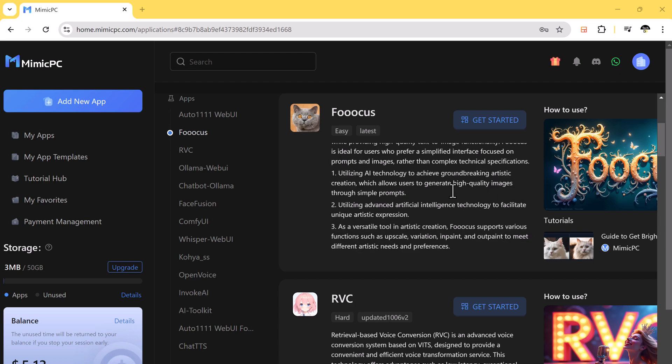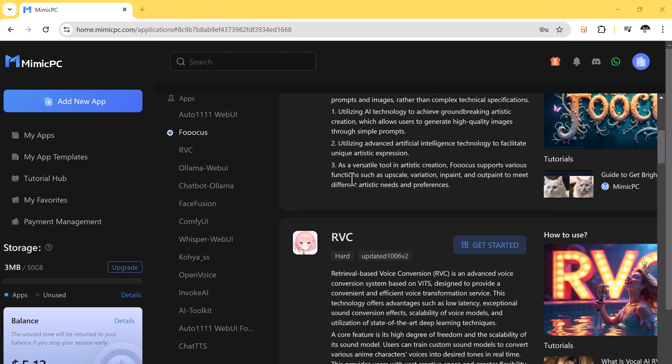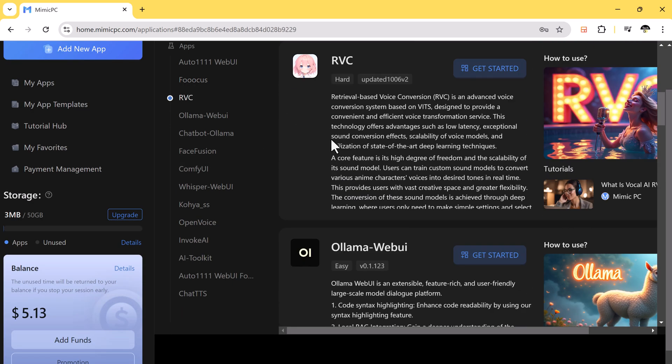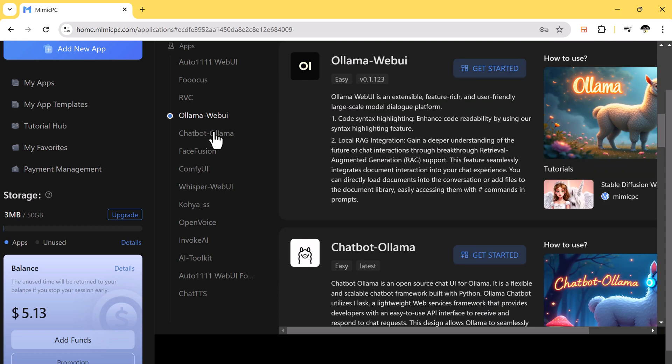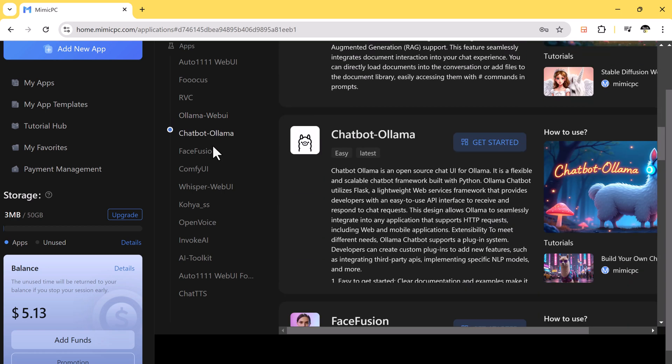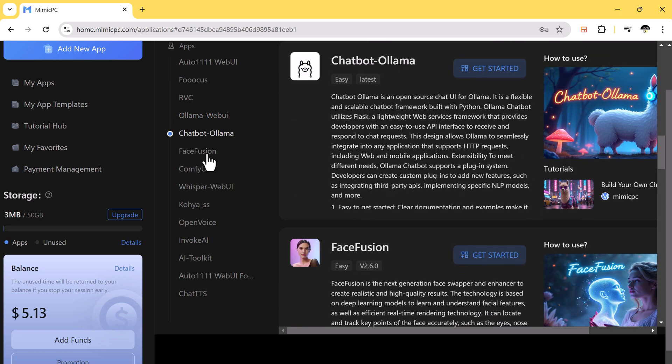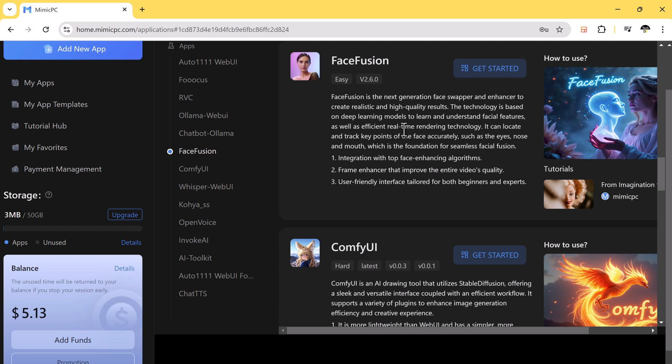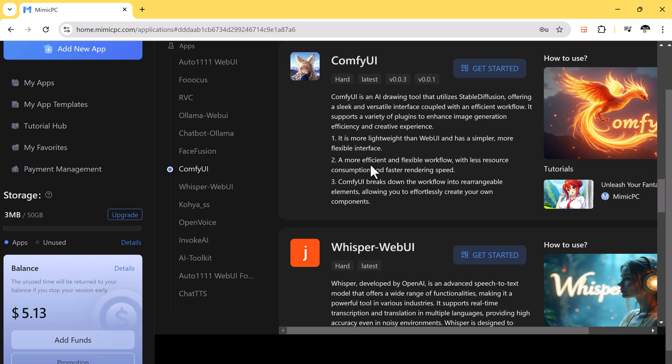Let's walk through how to set this up. After signing up for Mimic PC, then click add new app, and you can choose from different apps. Let's try Comfy UI.